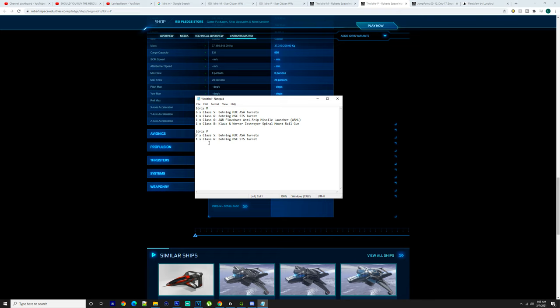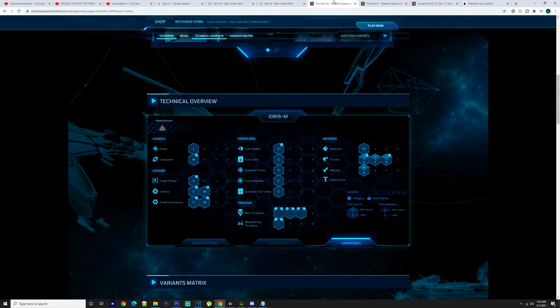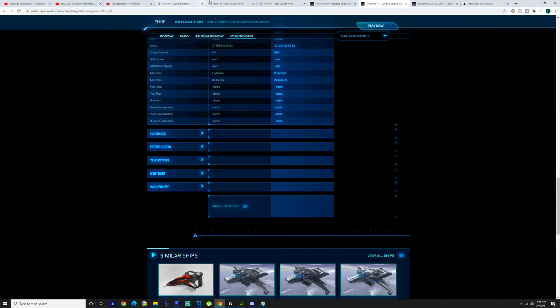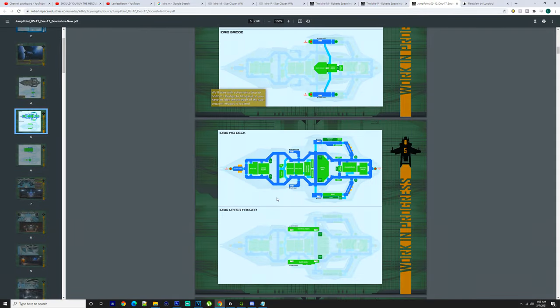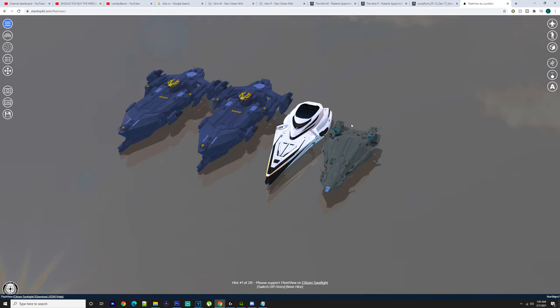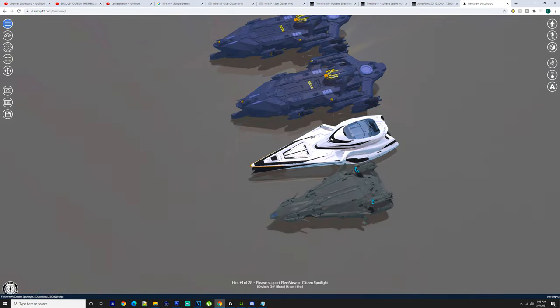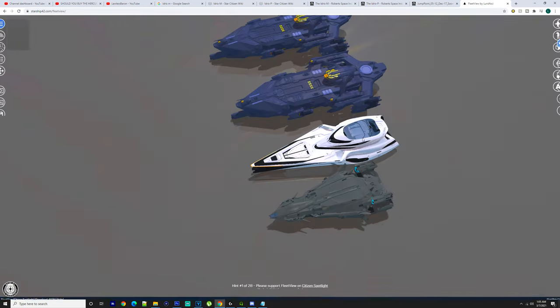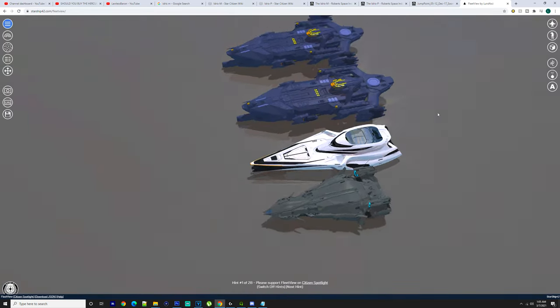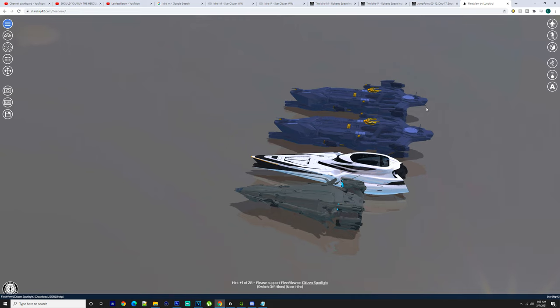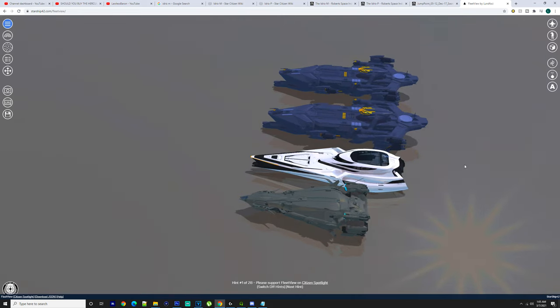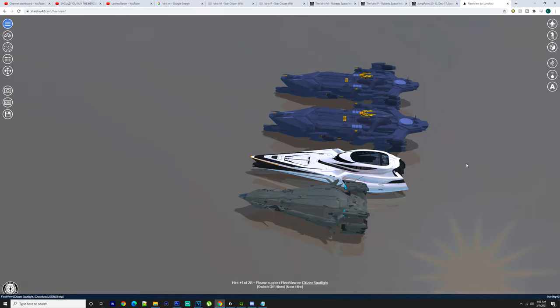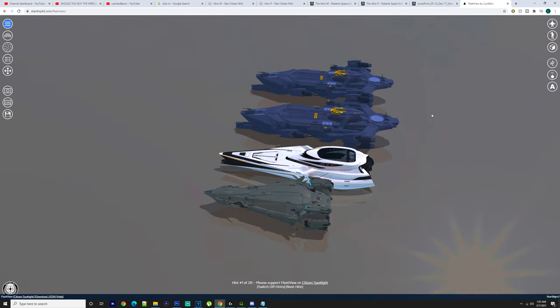With the Idris-P you got seven classified Behring M3C ASA turrets, class 6B Behring M5C STS turret. Now there's a lot going on with these ships—you have to have large crews, like massive crews actually, to man these ships. They are big.